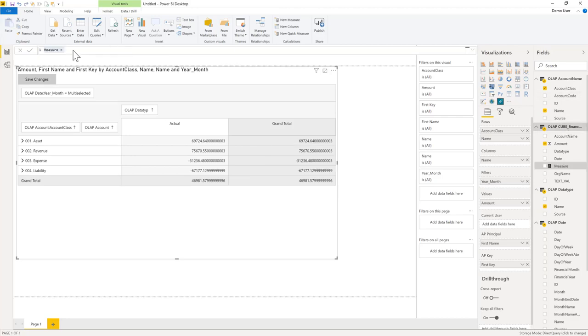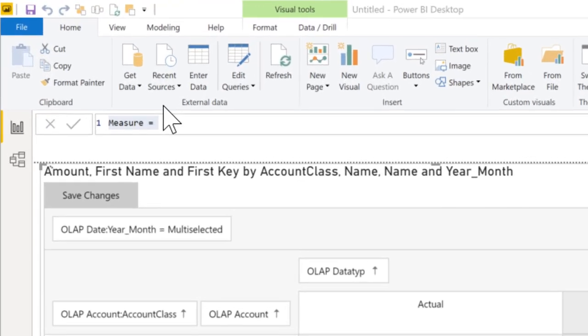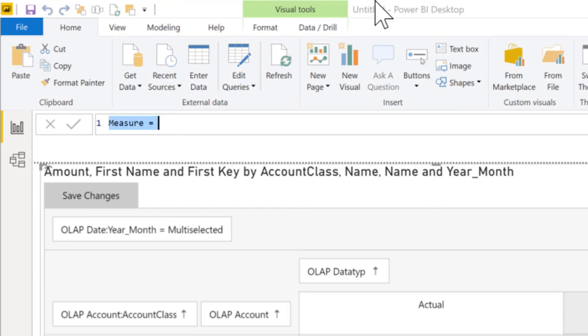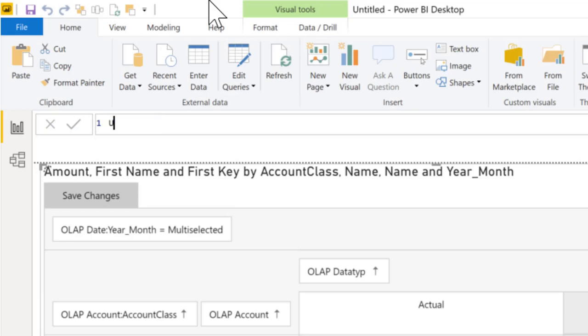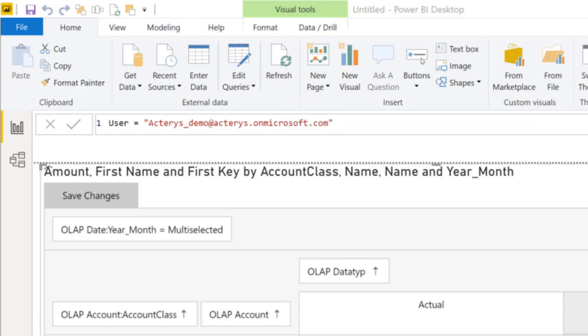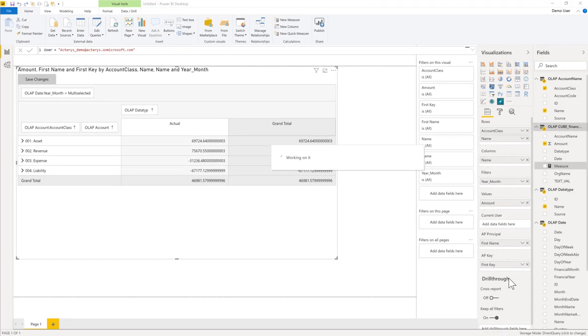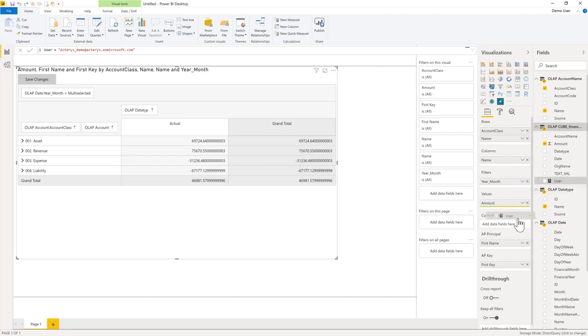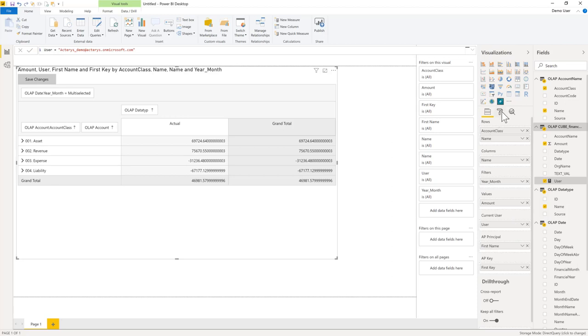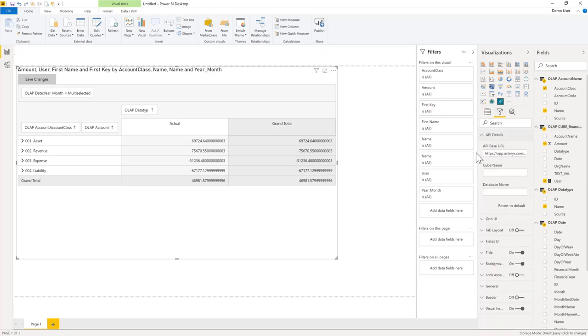And that's the last entry in the list, the current user name. So just put this into the current user. And then the only thing left is the cube name, which is finance in our case, and the database name, which is apactarisdemo. And that's it.